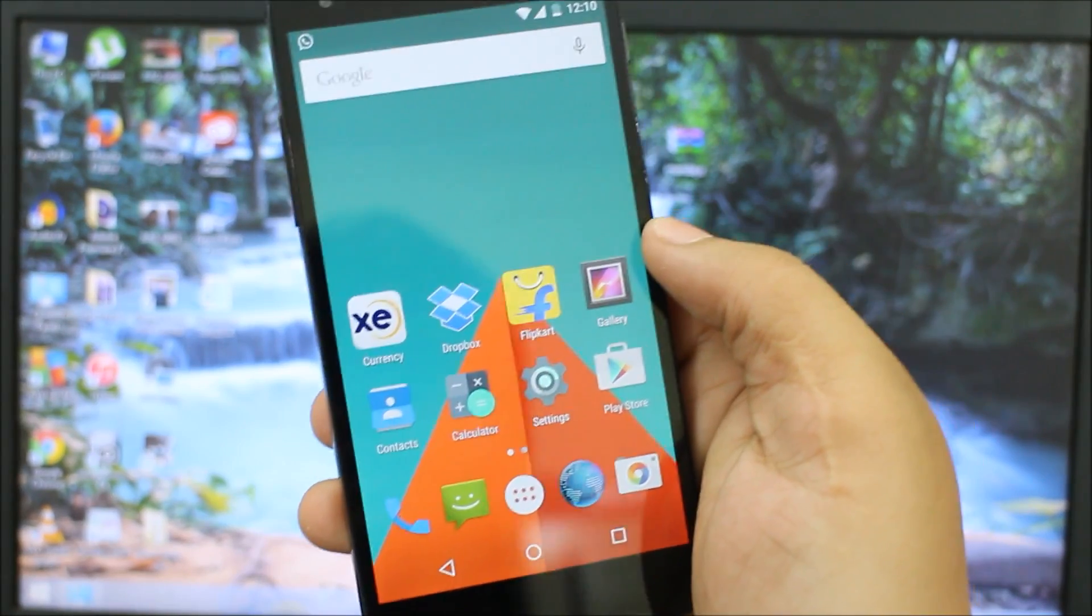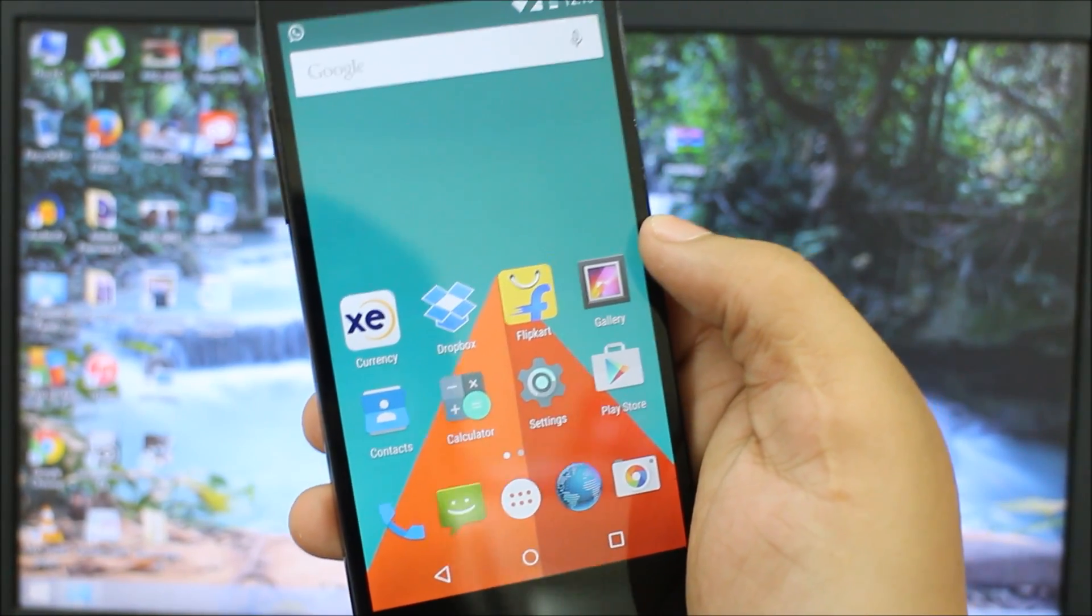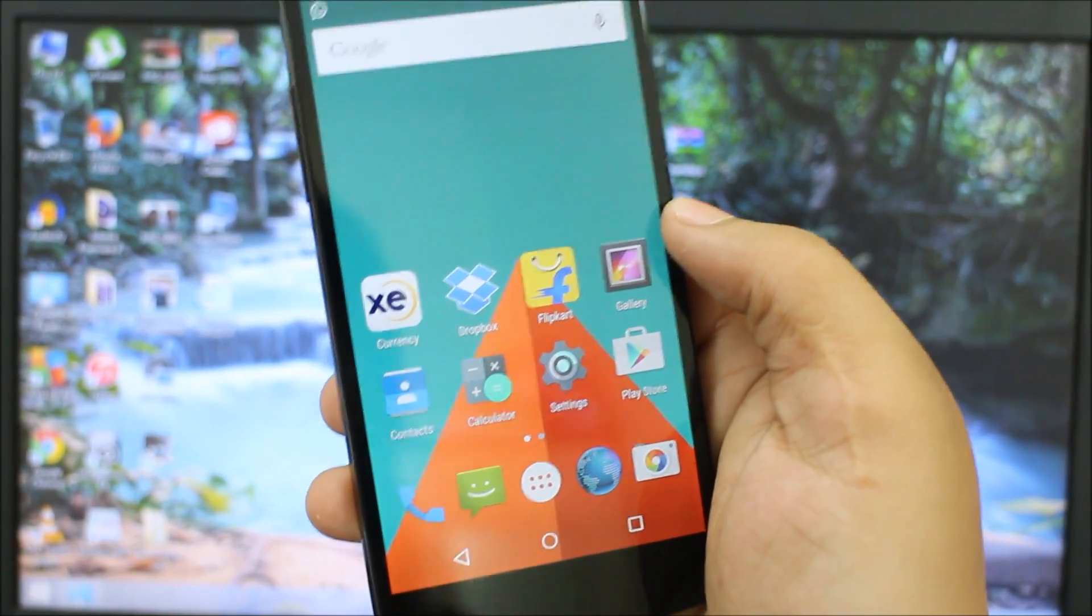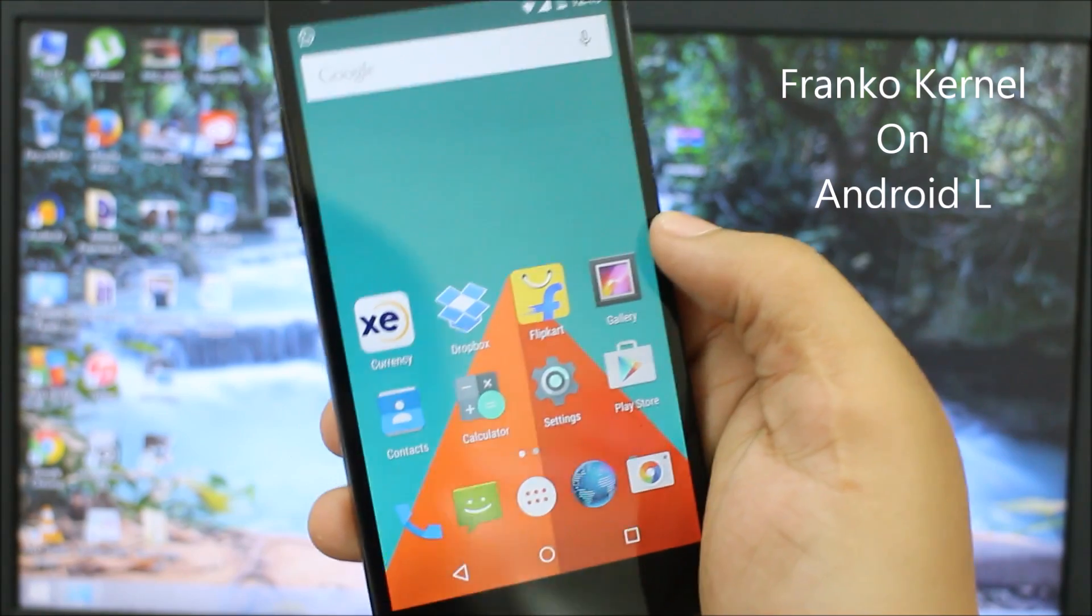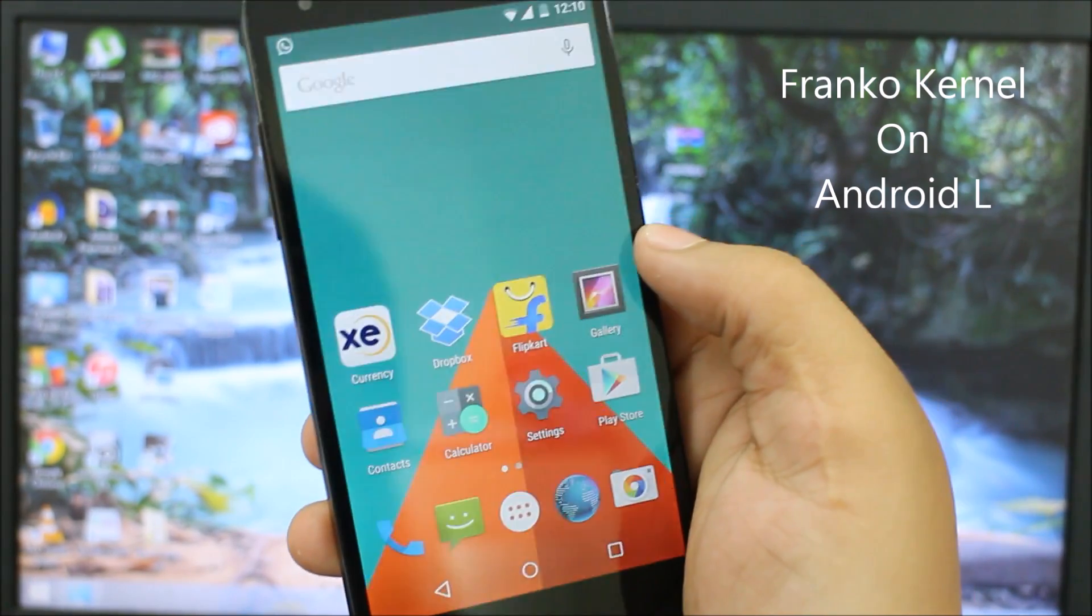What's up guys, Syed here. In this video I'll be showing you how to install Franco kernel on your Nexus 5 devices running the latest version of Android, Android L 5.0.